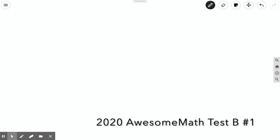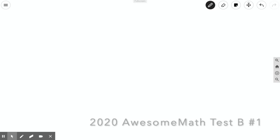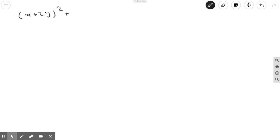Hello, today we'll be going over problem one of the Awesome Math Test B Admissions test, which states: solve in positive integers the equation (x + 2y)² + (xy - 2)² = 2020.